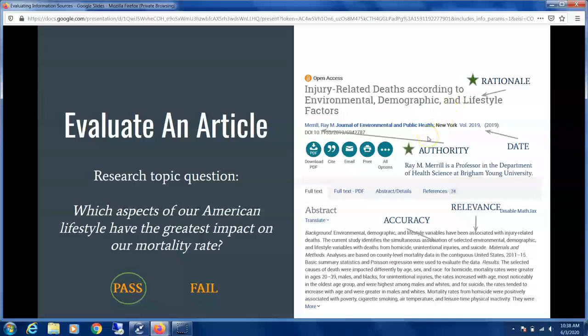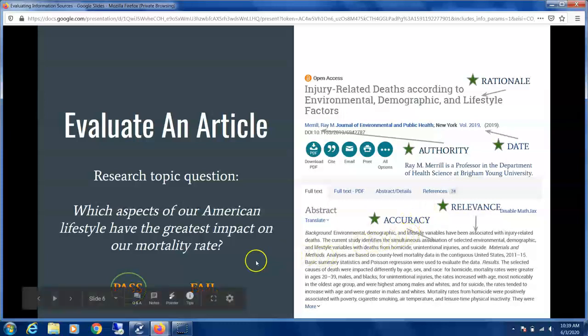For Authority, this author happens to be a professor in the Department of Health Science at BYU, so that's good. The date is 2019, so that's acceptable as well. For Accuracy, we're looking at the information in the abstract and comparing it to other articles we've come across — it seems accurate. Relevance is met because it's on topic with lifestyle and impact on mortality rates.